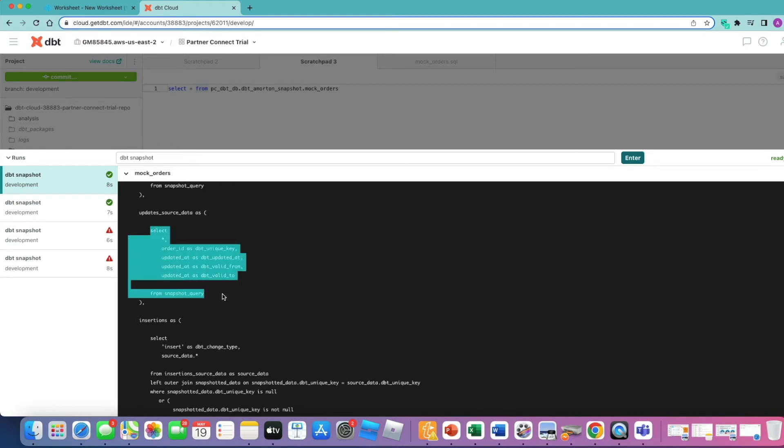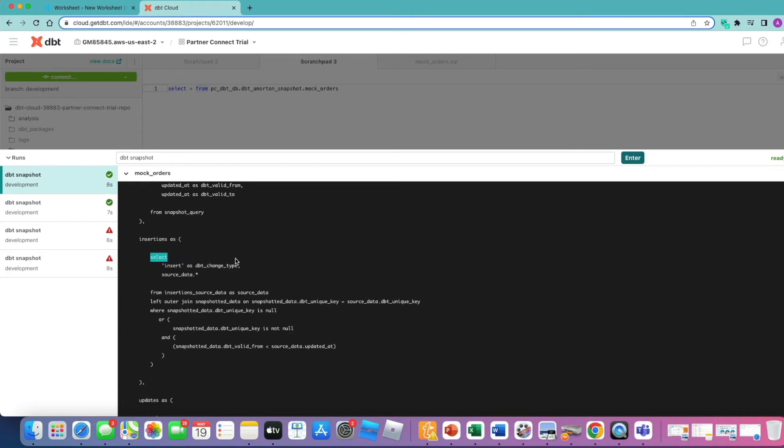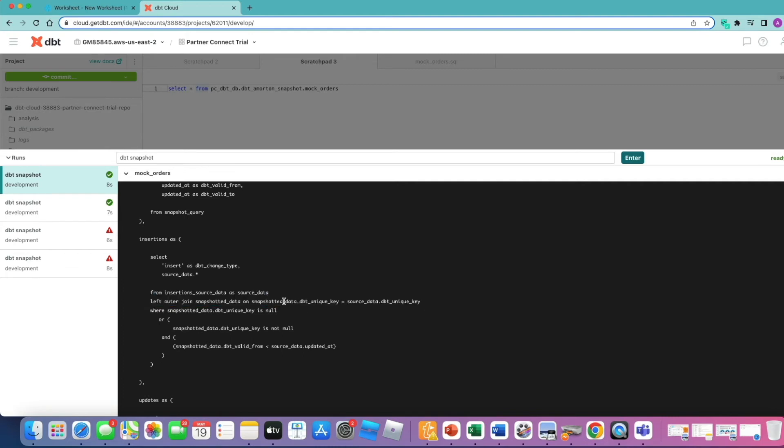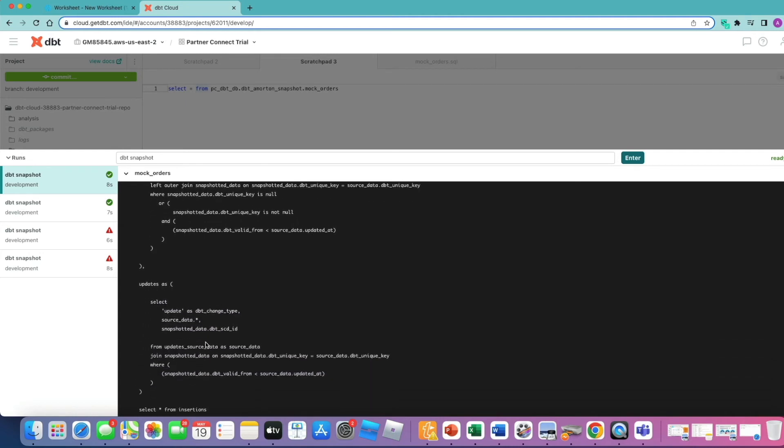It's then got an updates query again from the snapshot query to use later, and then this is where the real magic happens. It's looking for inserts here, so it's tagging these records as inserts, hard coded as the DBT change type against these ones. How it works that out is it takes that incoming source data, it left joins it to our snapshot data, so the data on our target table, and you can see it's joining here on a unique business key, checking that the data doesn't exist then in our target snapshot table. So looking for where that unique key is null or a combination of if the unique key is null and the valid from timestamp is previous to the updated at timestamp. So it's looking for those insertions coming in.